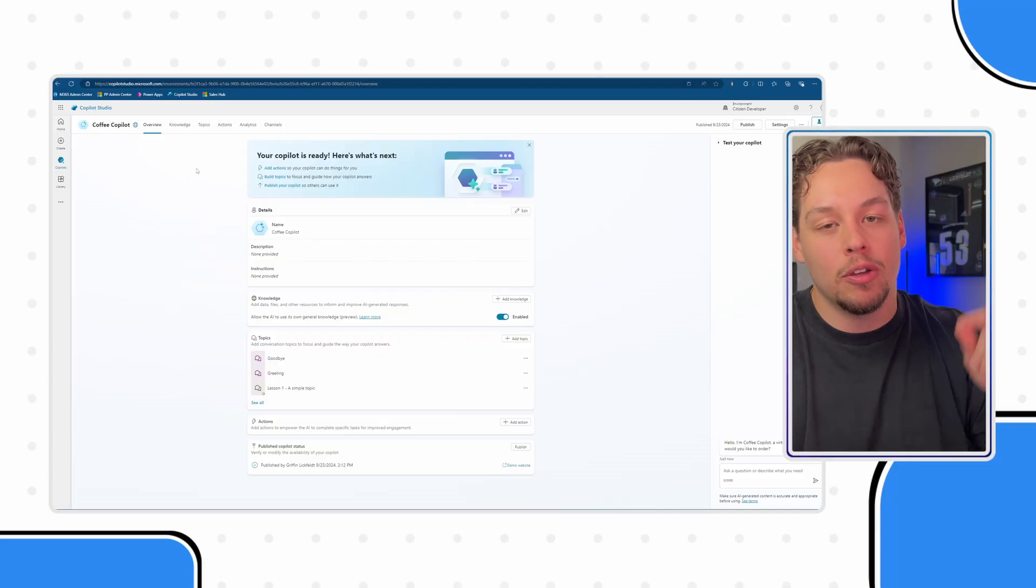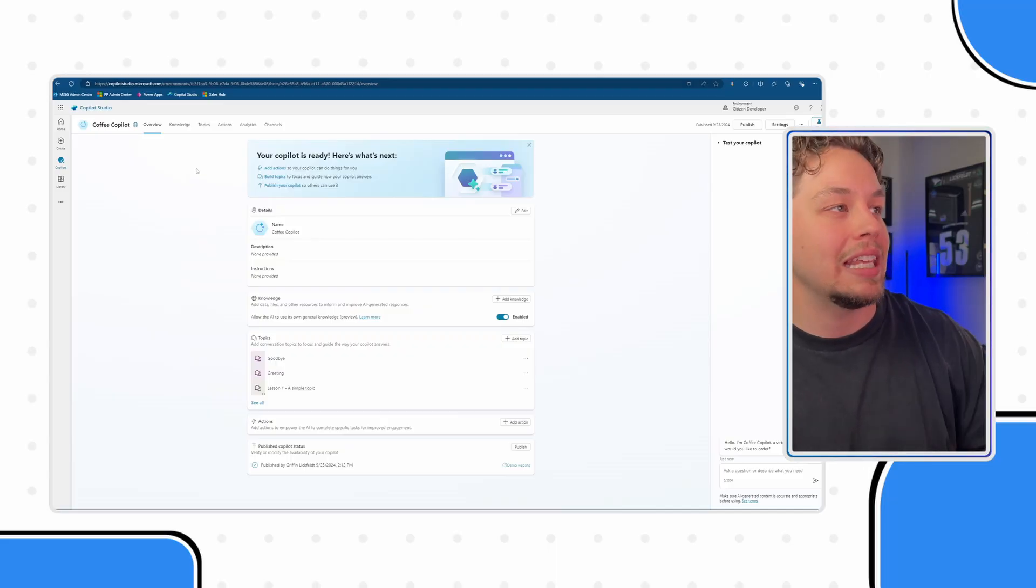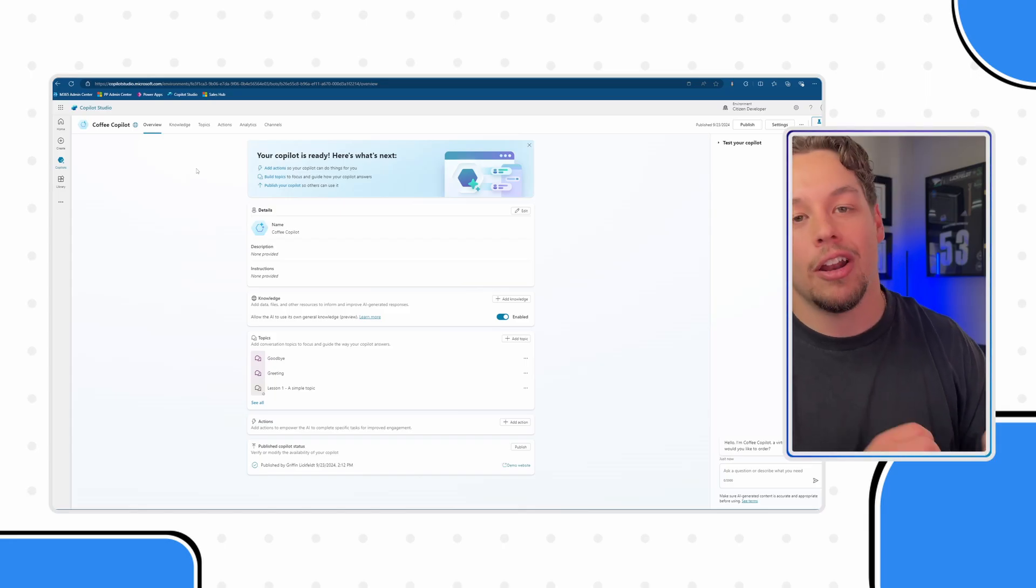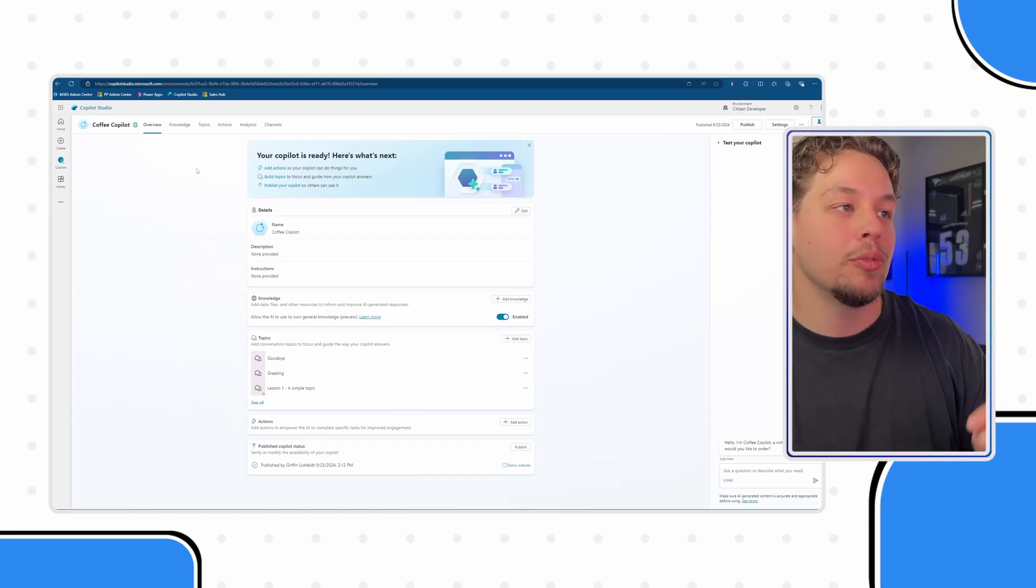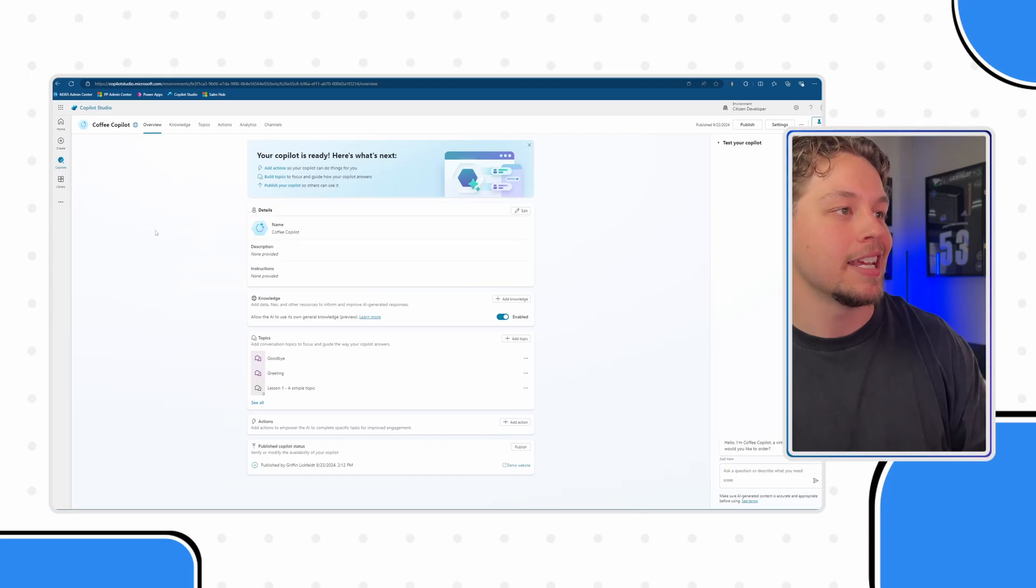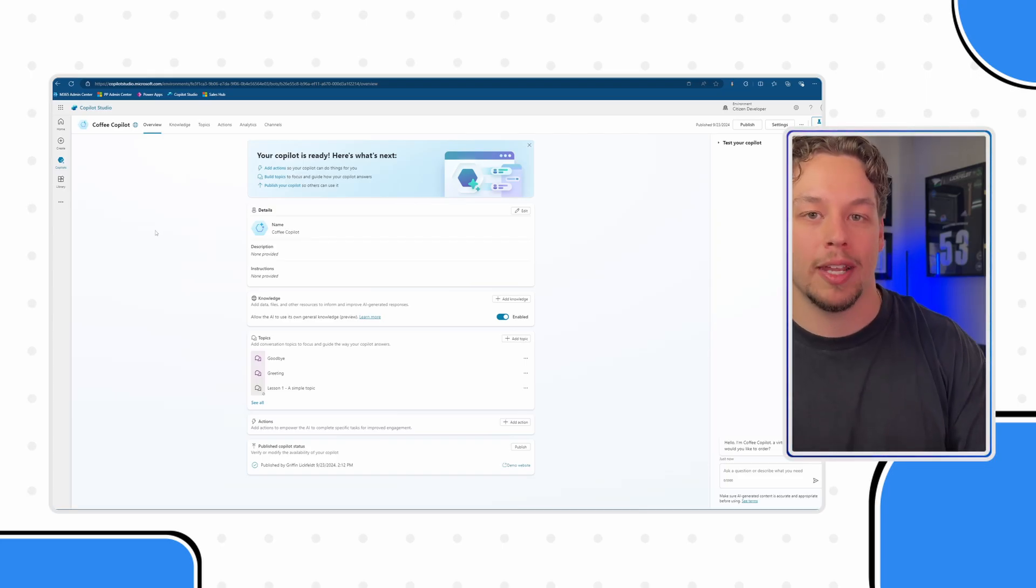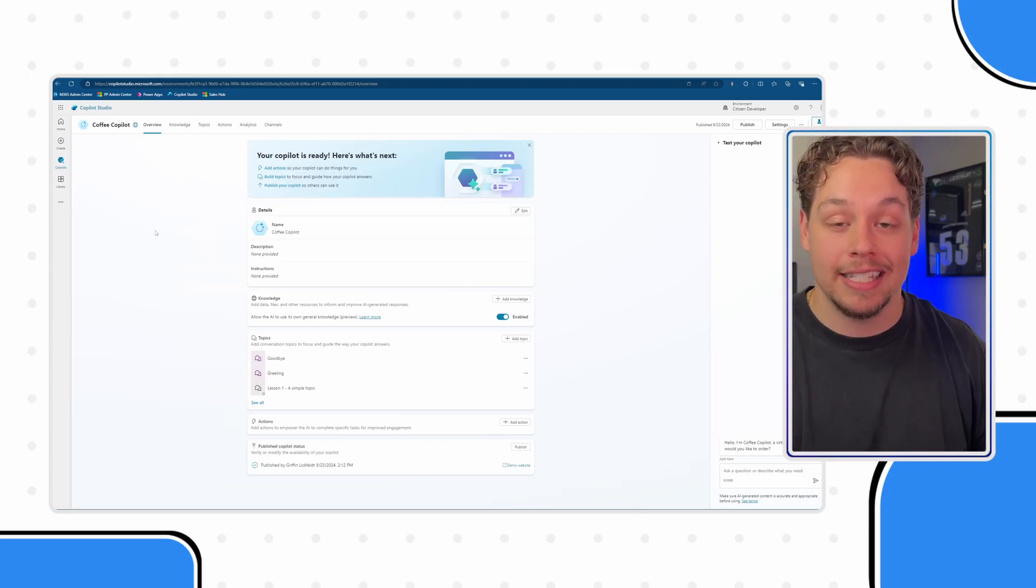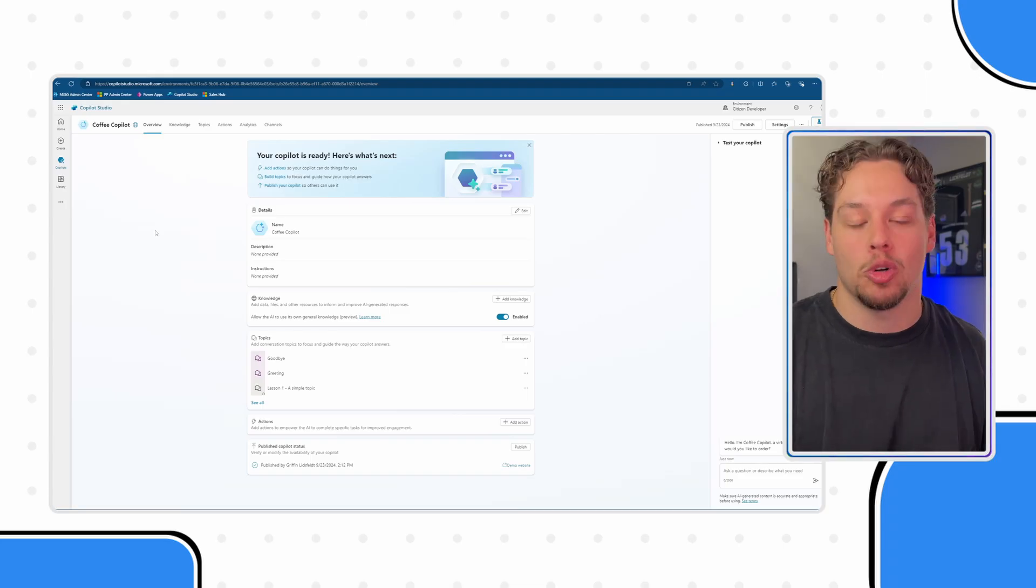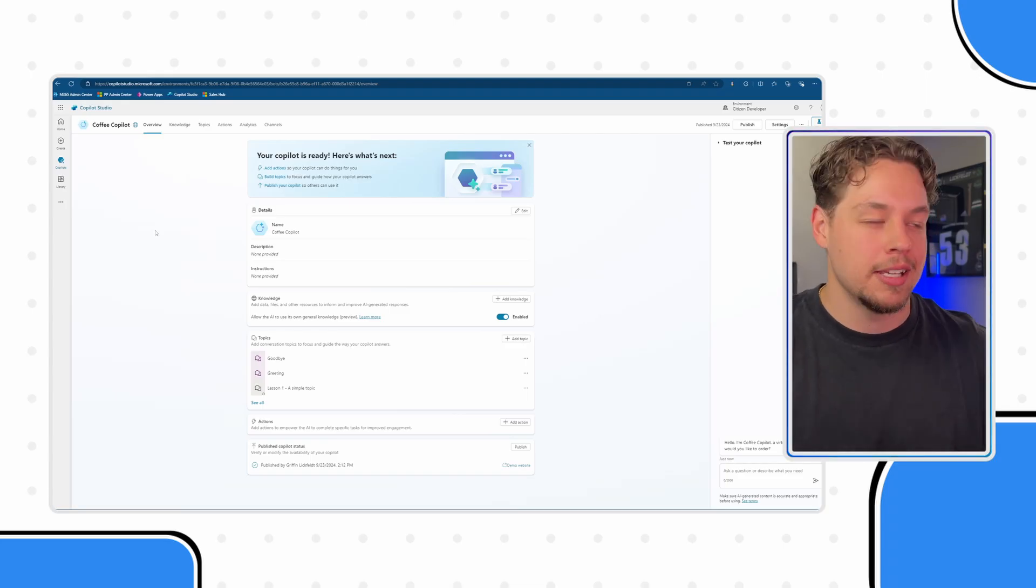Thankfully, I don't think it is that tricky if you understand Power Automate flows at least a little bit. In our scenario, we have a coffee co-pilot that is used to create intake orders and submit those orders to our baristas.